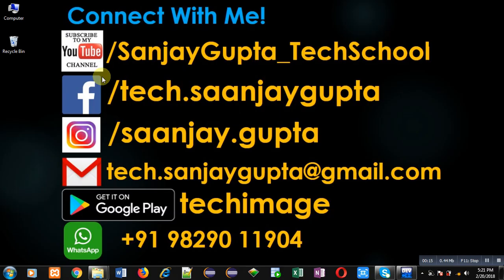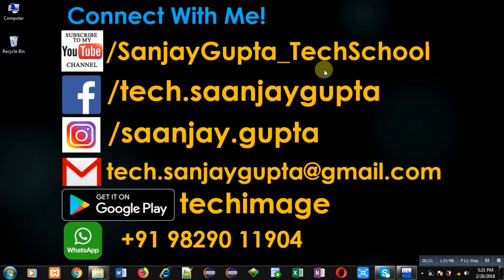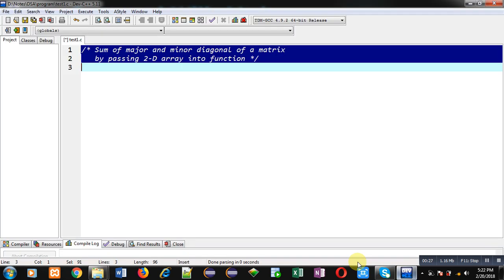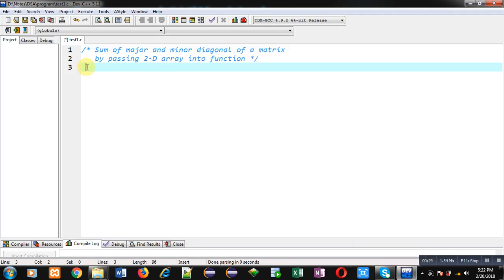You can follow or subscribe to my YouTube channel at youtube.com/SanjayGupta_TechSchool. You can also download my programming app TechImage, which is available on Google Play.